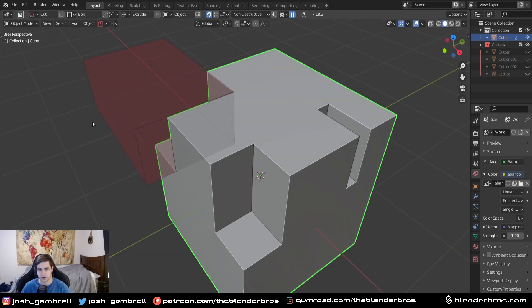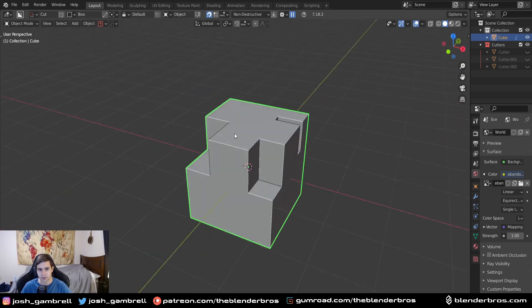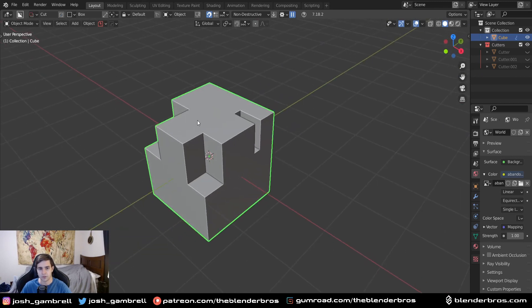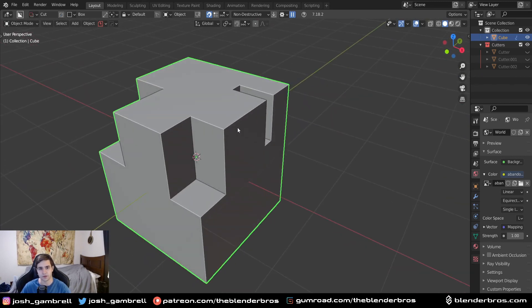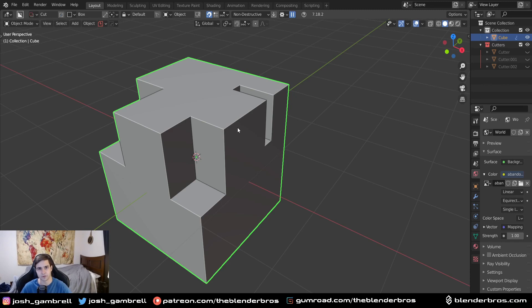These booleans in the current state are what we call live booleans. The reason they're called live means they are alive - if you think about it, we can move them around and play with them. They're active booleans we can use however we want.